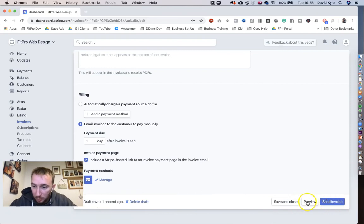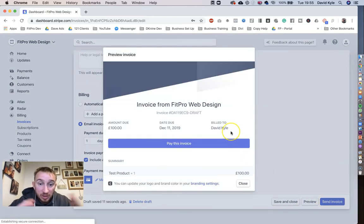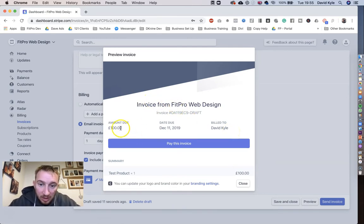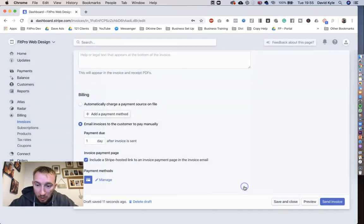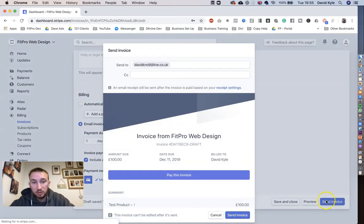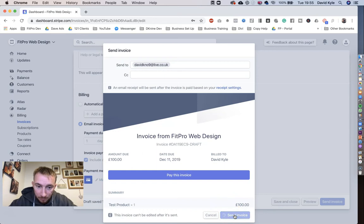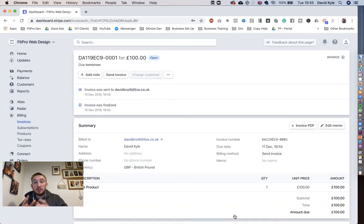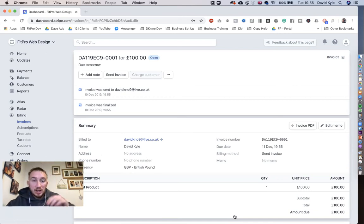Let's have a quick preview first, though. This is what they're going to get in their inbox. An invoice from FifPro Web Design, the amount, and then they click that button to pay. I would press Send Invoice and Send again. Now, this invoice has been sent directly to their inbox.